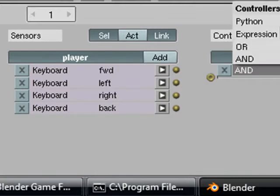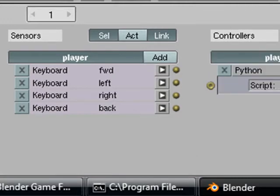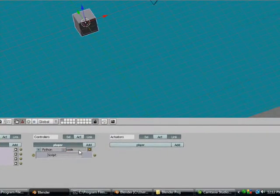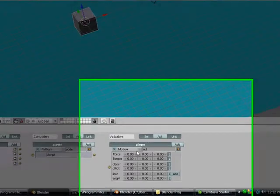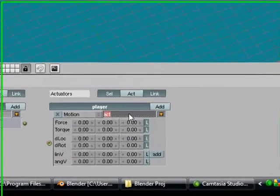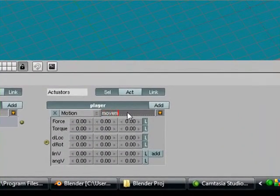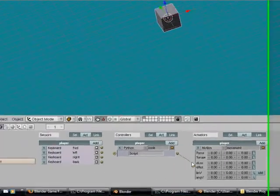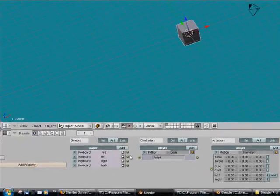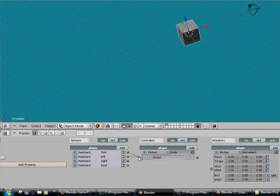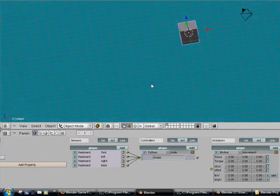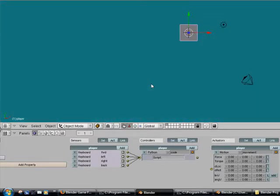Now we're going to add our Python controller, going to name it code. Going to make a motion actuator and call it movement. We're going to connect all of these. And we don't have to set any values in the movement actuator yet because the script is going to set it automatically.